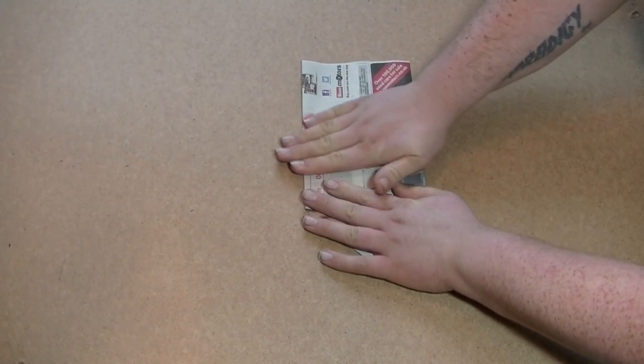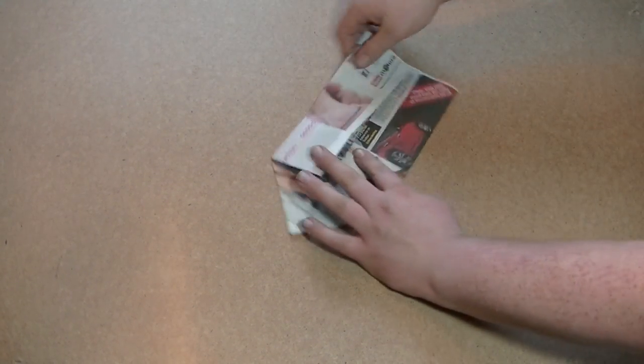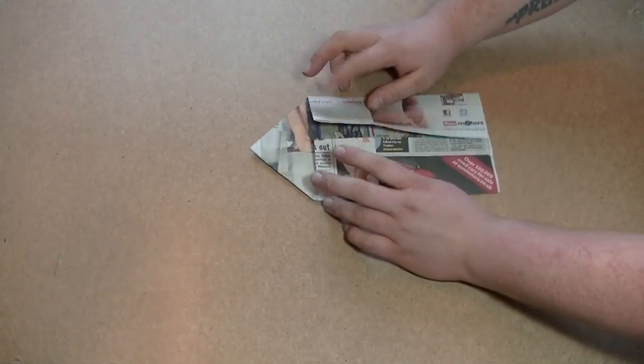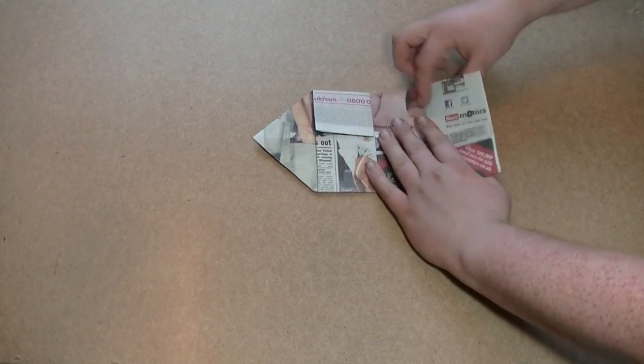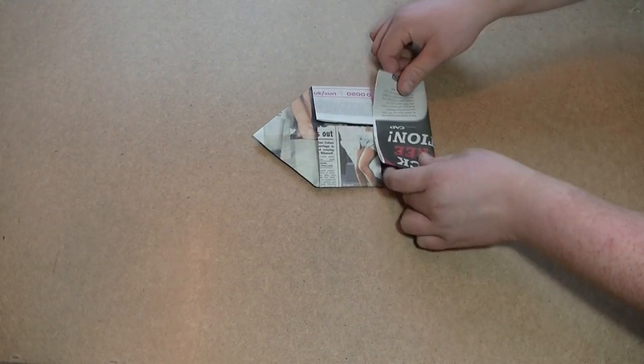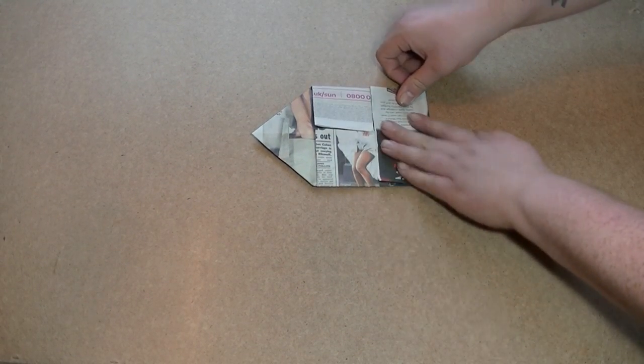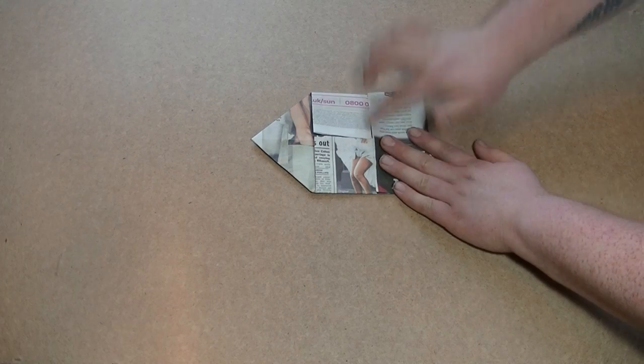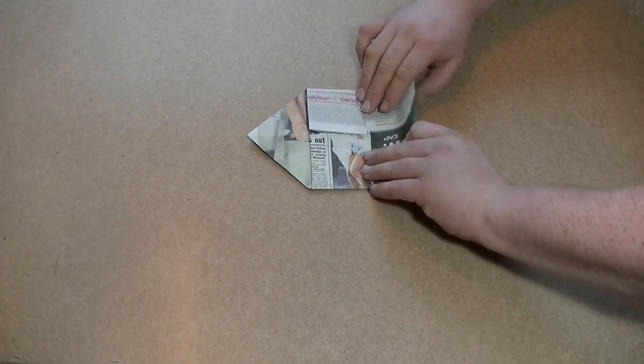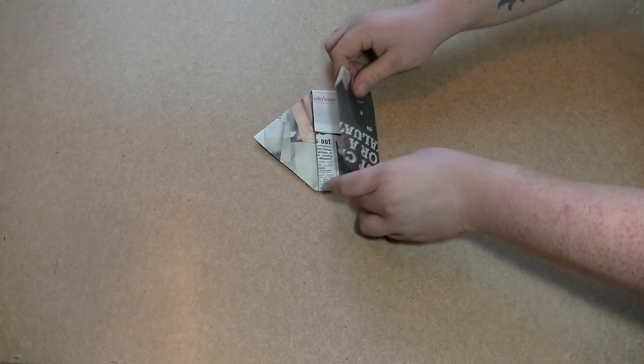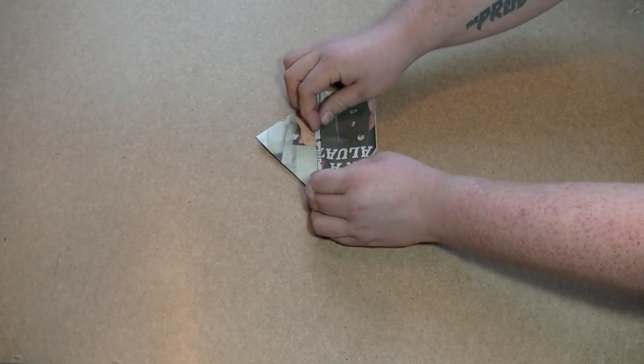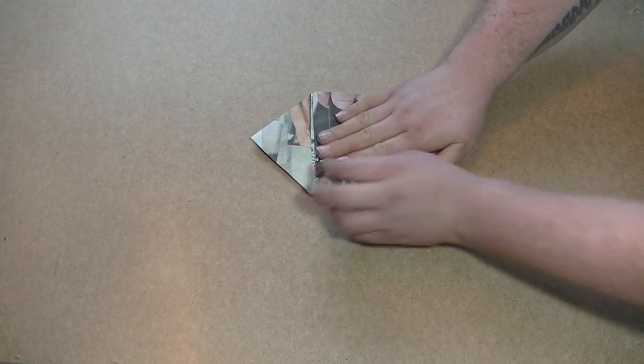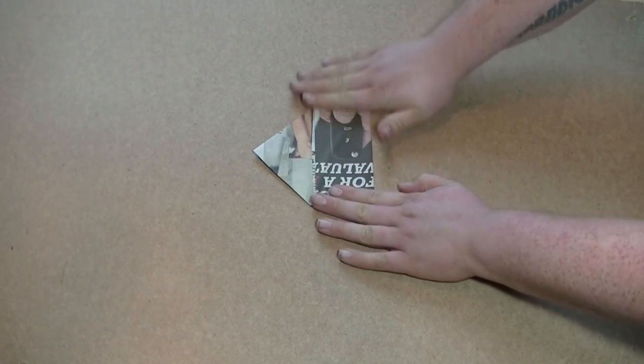So you have that and then on this side, you take it over one up to that line there and then fold it over once again till it near enough matches the top of the other one and you have like a little boat thing.